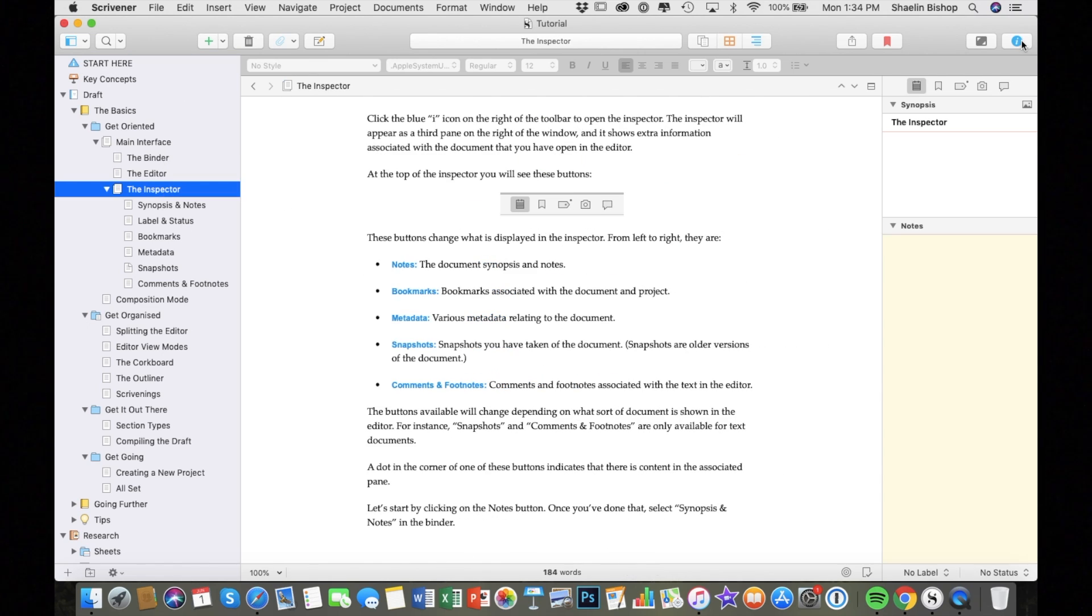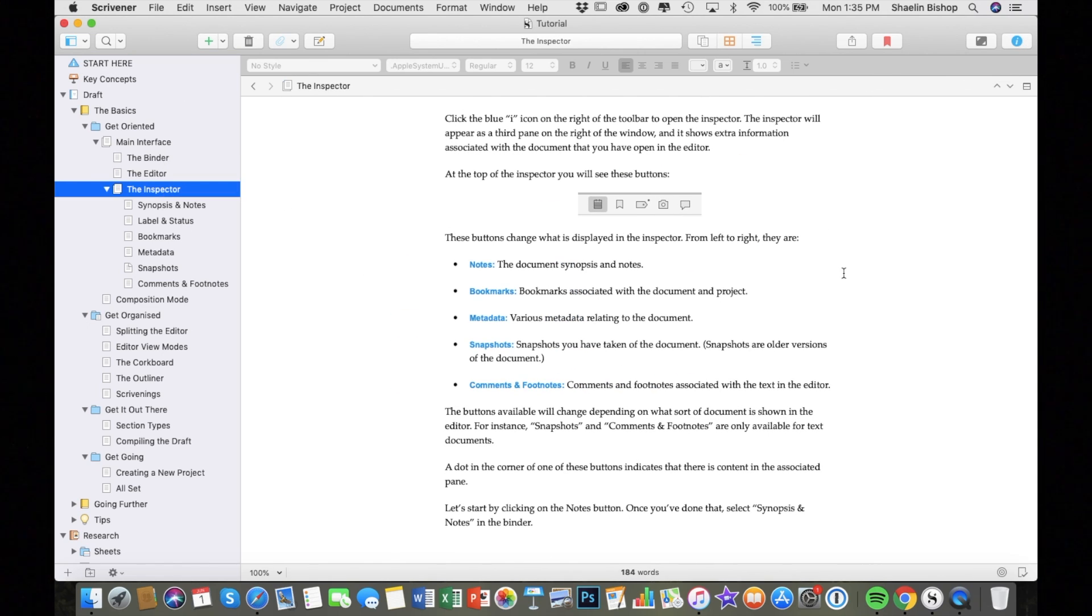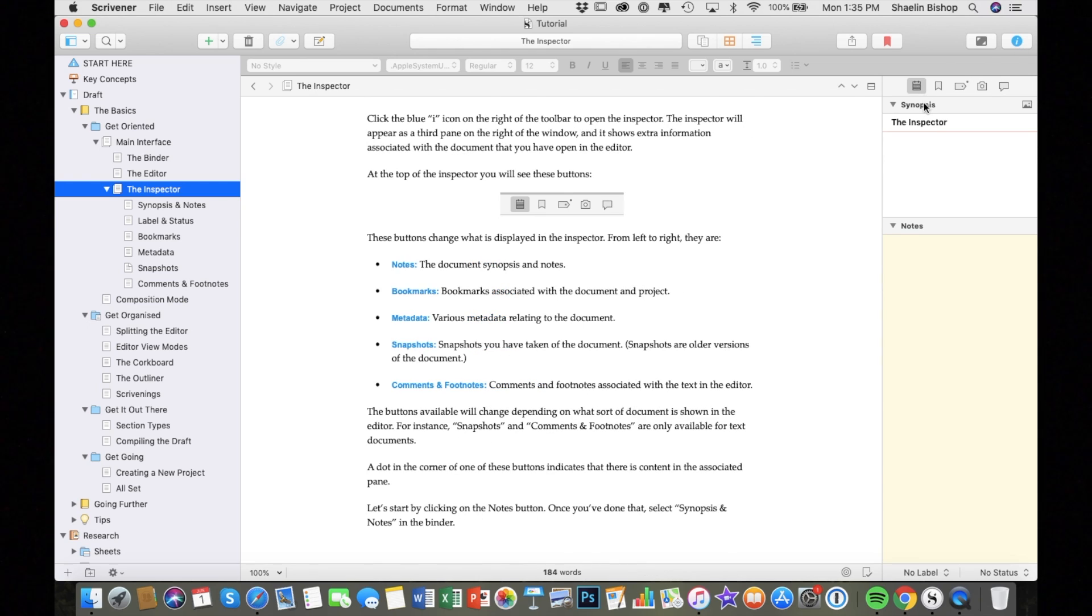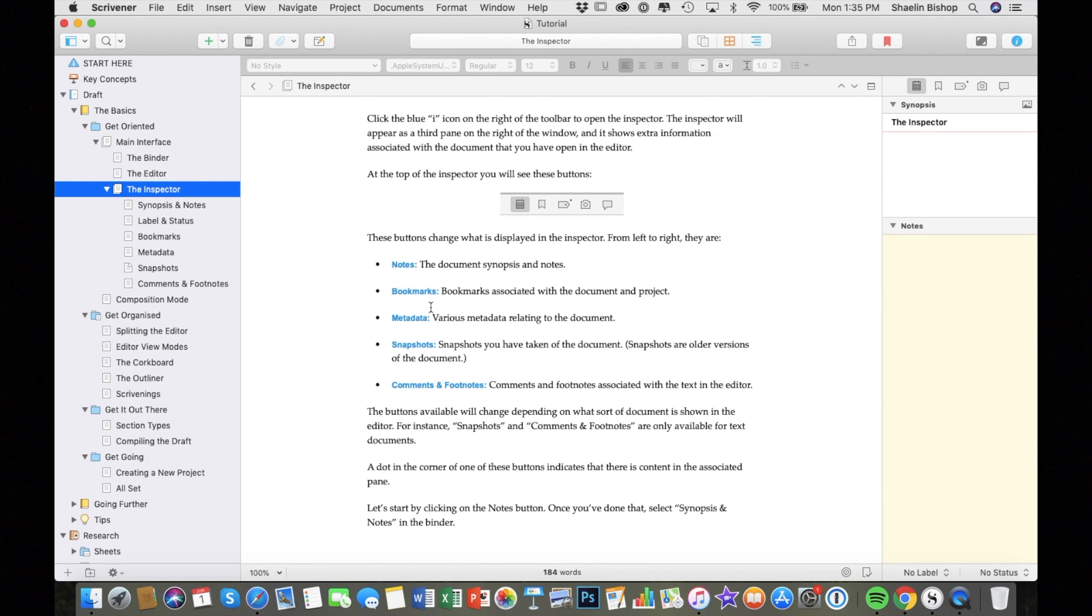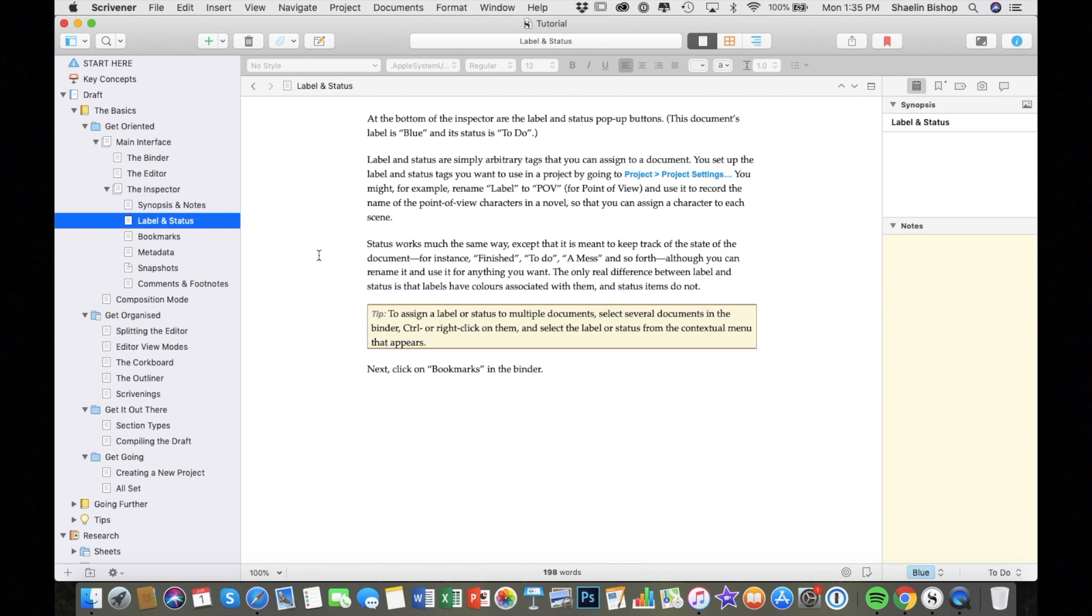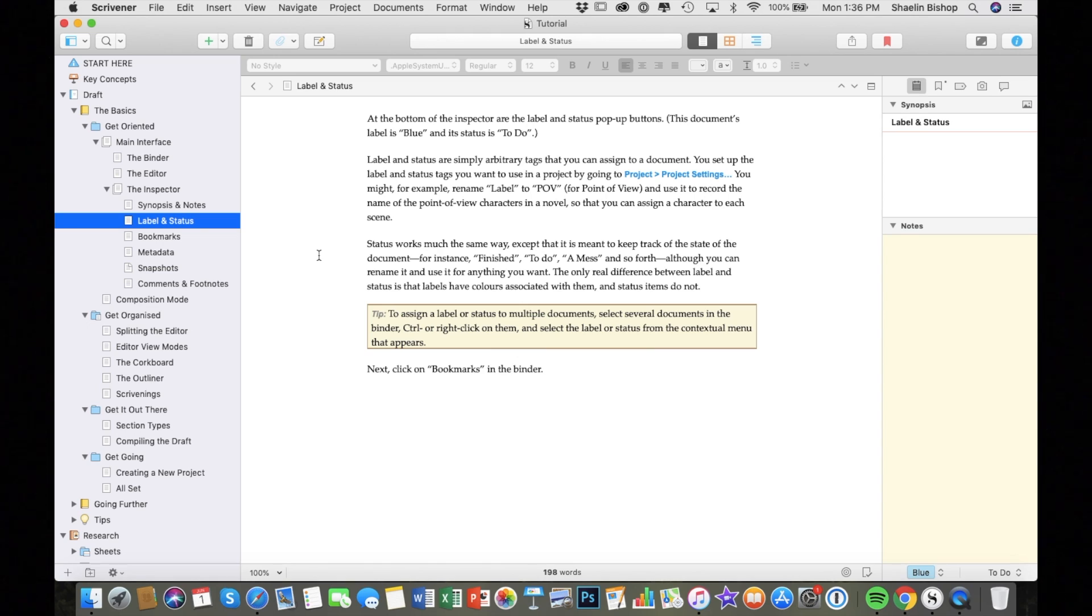So the best thing about Scrivener, it's how expansive it is. From the binder to the note cards to templates, you can set goal trackers. I've barely scratched the surface in the few hours I looked through it. For that reason, I'd say Scrivener is ideal for anyone who has a more complex or detailed or organized writing process.